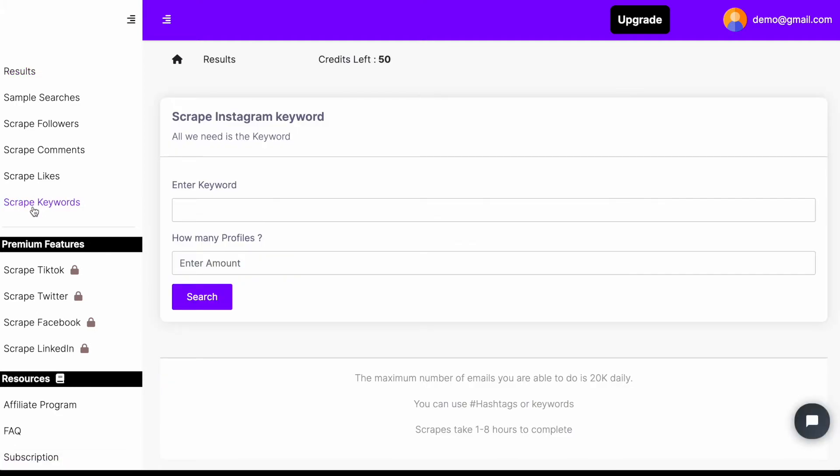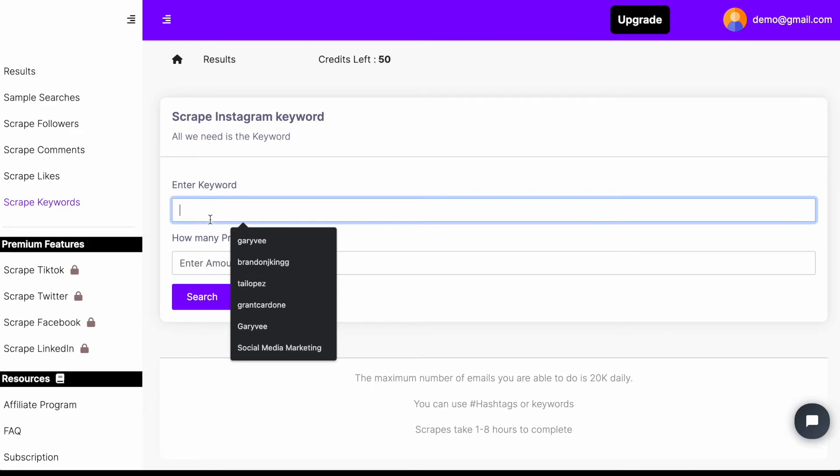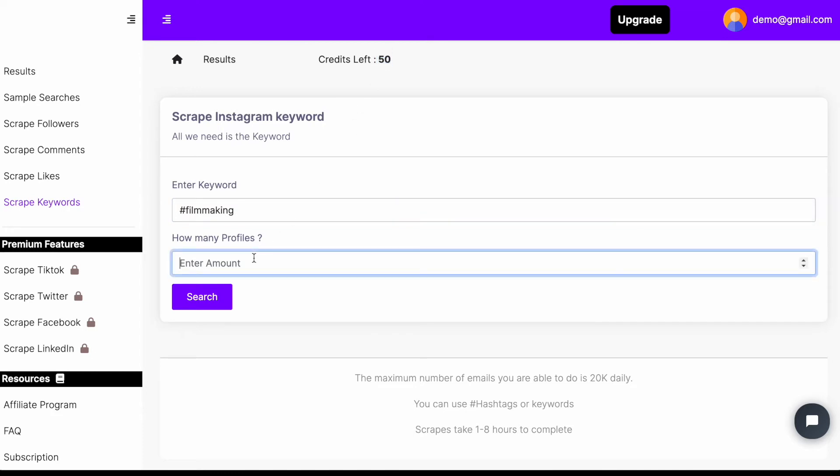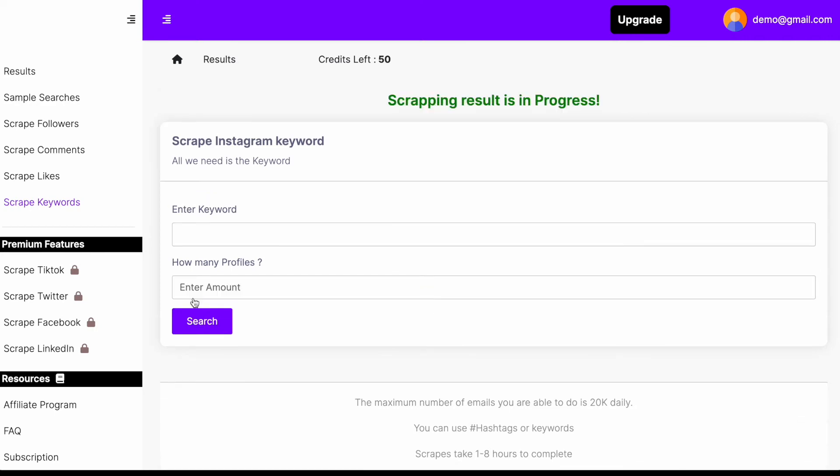So let's just go ahead and put filmmaking. I'm going to put filmmaking. And as you can see, we have 50 free credits and we can go ahead and click search.